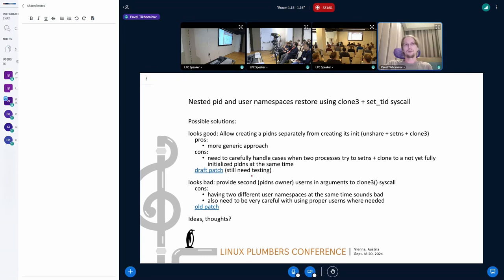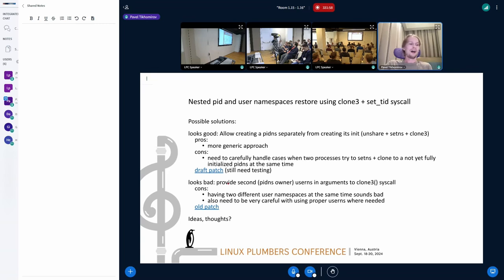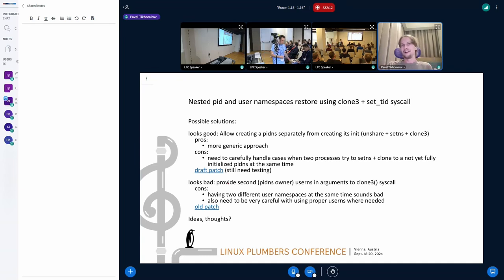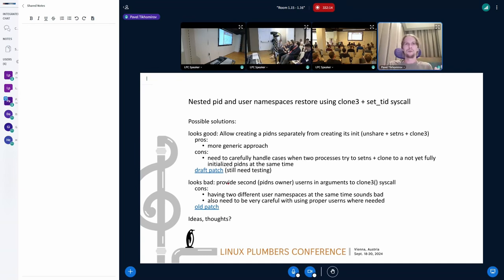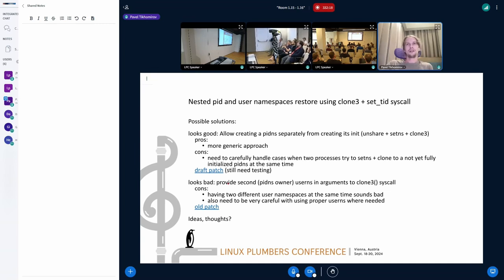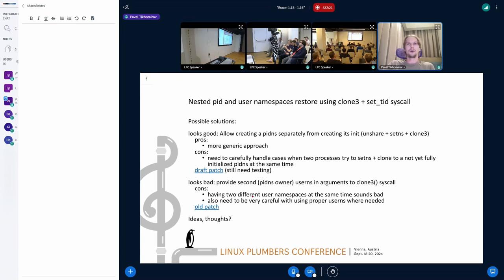So here is the draft patch. I didn't send it to LKML yet because it needs some testing, but it can be done. Probably it's a good solution. Maybe we should proceed with it. Bad solution is the one I sent maybe a couple of years ago. It was just straightforward allowing clone tree to have another argument which gives you information about another user namespace. So you are in one and you have another in arguments, and you can set PID namespace owner based on the second one, something like this. If anyone has any questions or want to discuss those problems, it would be nice.